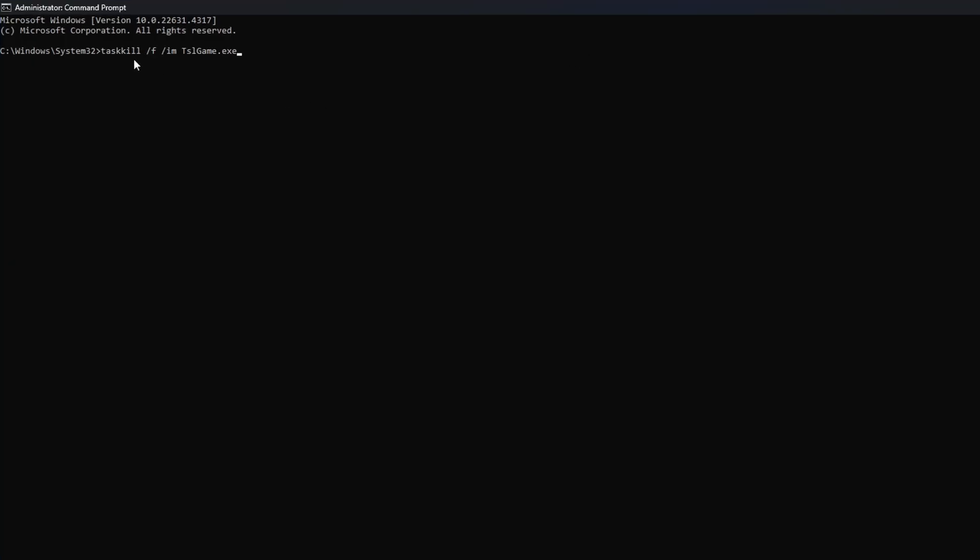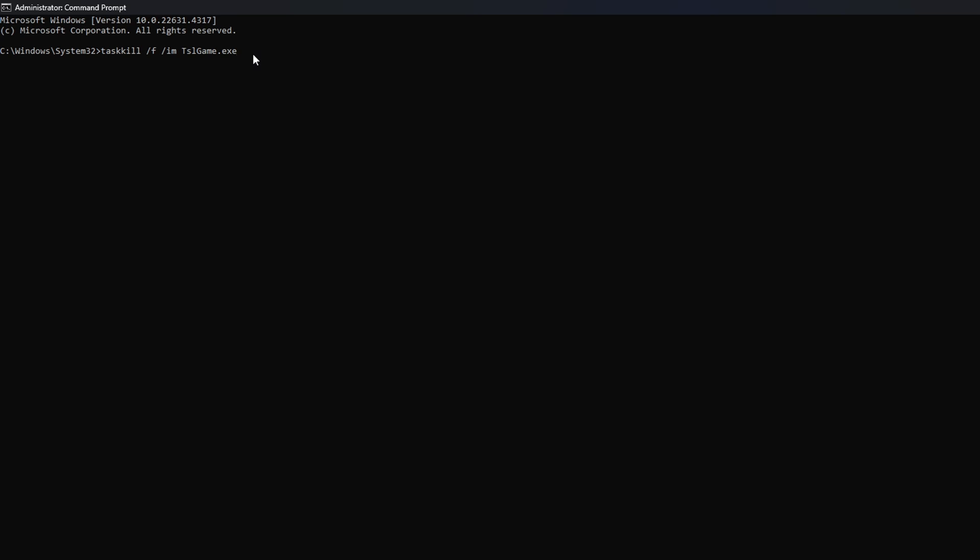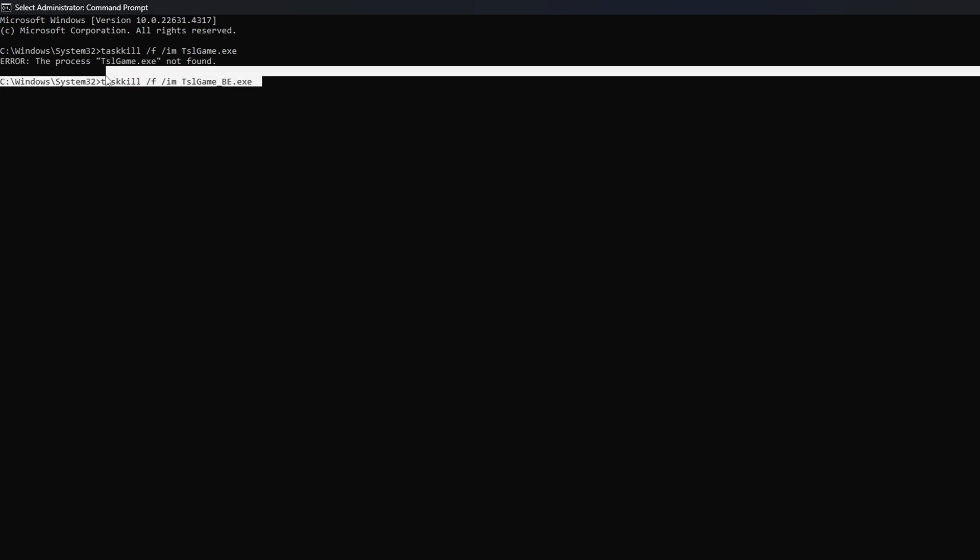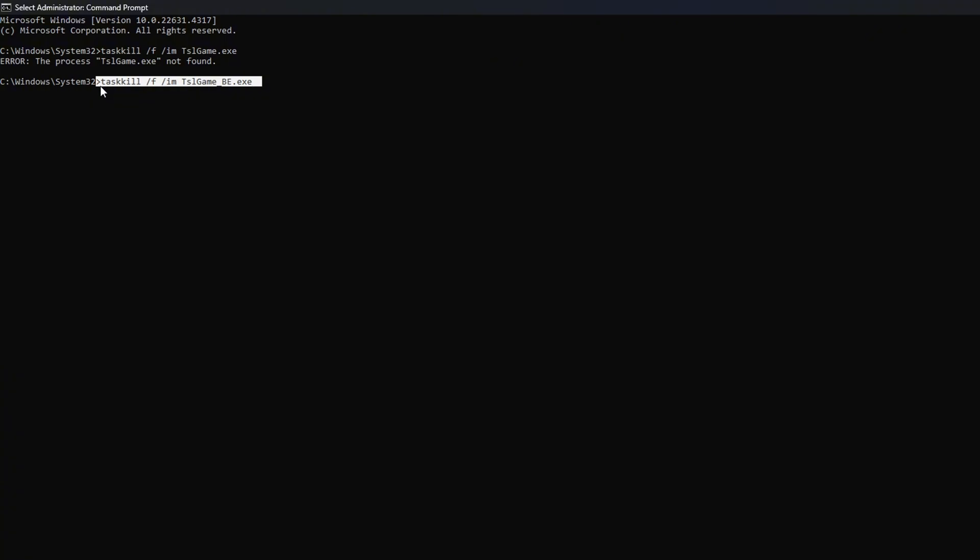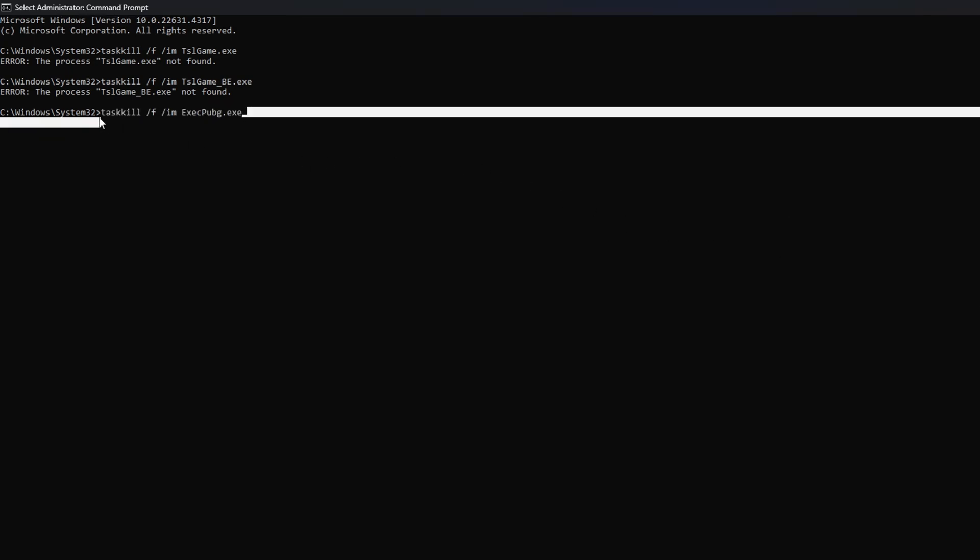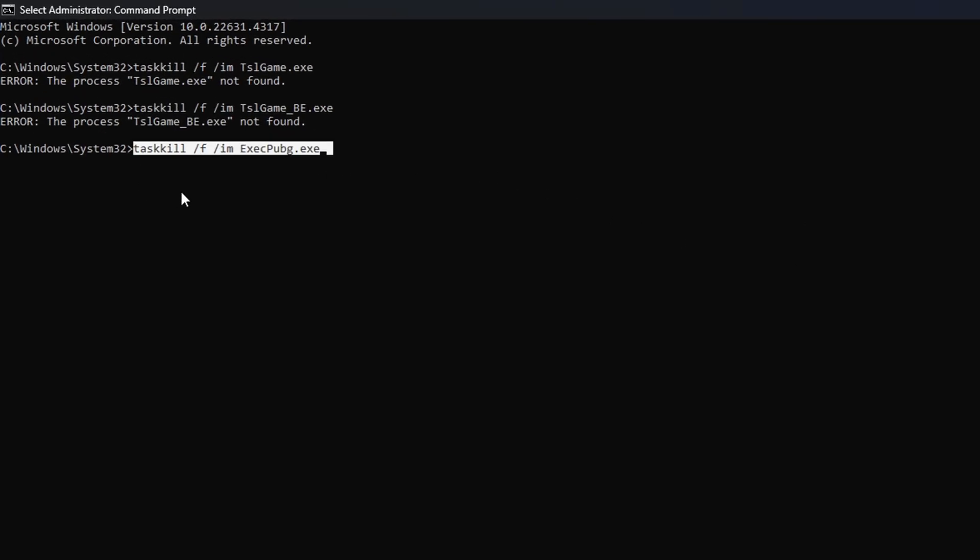type in taskkill /f /im tslgame.exe and press Enter. Then type in taskkill /f /im tslgame_be.exe and hit Enter. Now type taskkill /f /im exitpubg.exe and hit Enter.